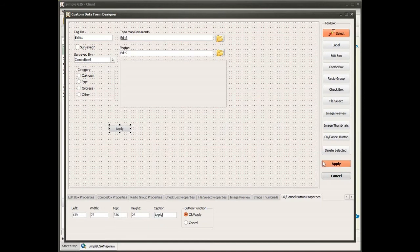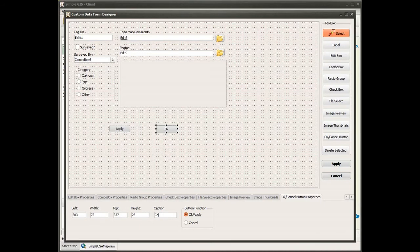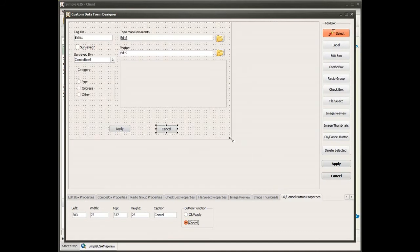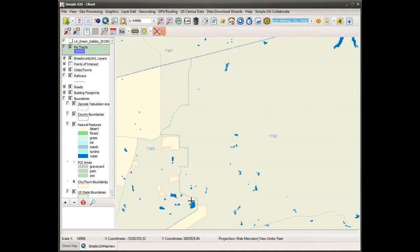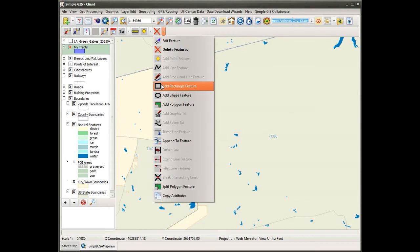Lastly, I'm simply going to add my OK and Cancel buttons on the dialog box — one Apply button to accept any data changes and update the attribute data, and a Cancel button in case I change my mind. I then click and drag to resize my form to fit around my controls, and click Apply. There is also a checkbox in the same region of my layer properties called 'Prompt for feature attributes on add,' which means as I digitize new features, it will automatically display my new data dialog box.